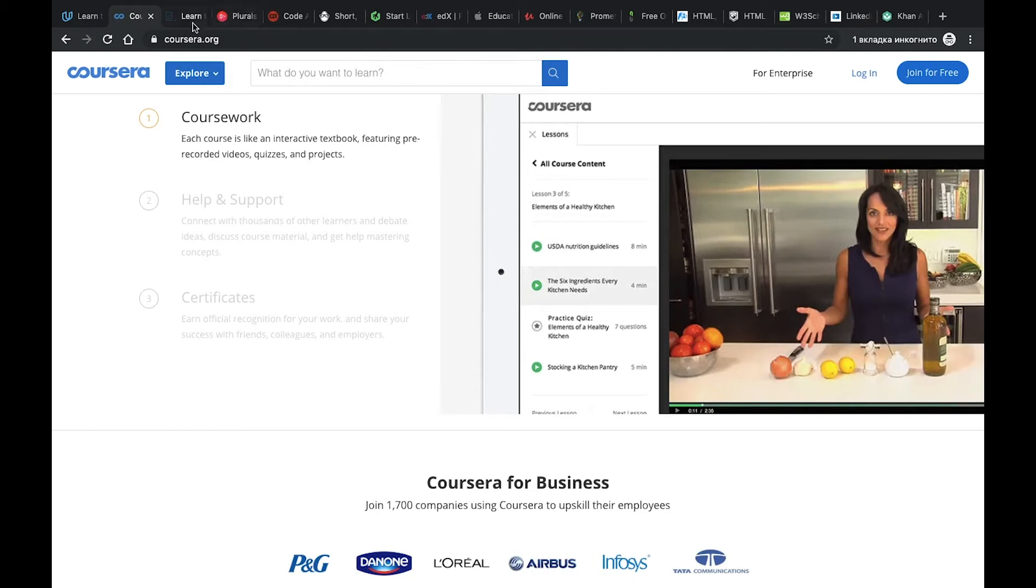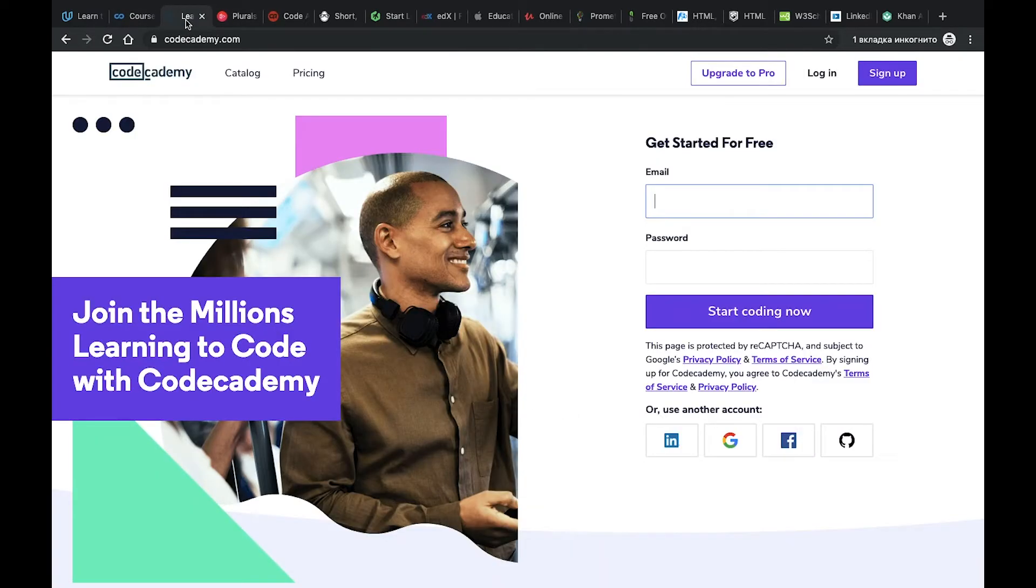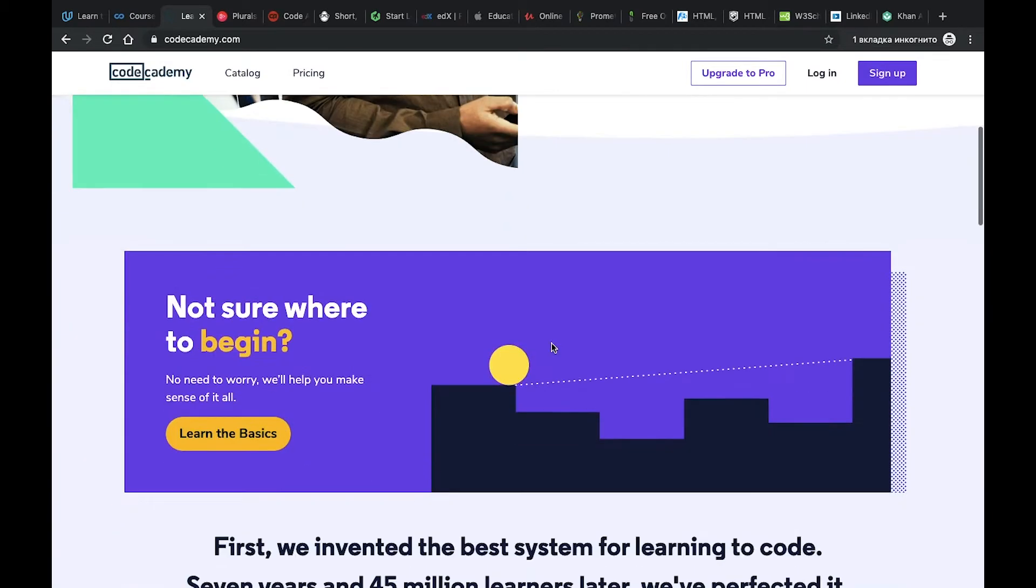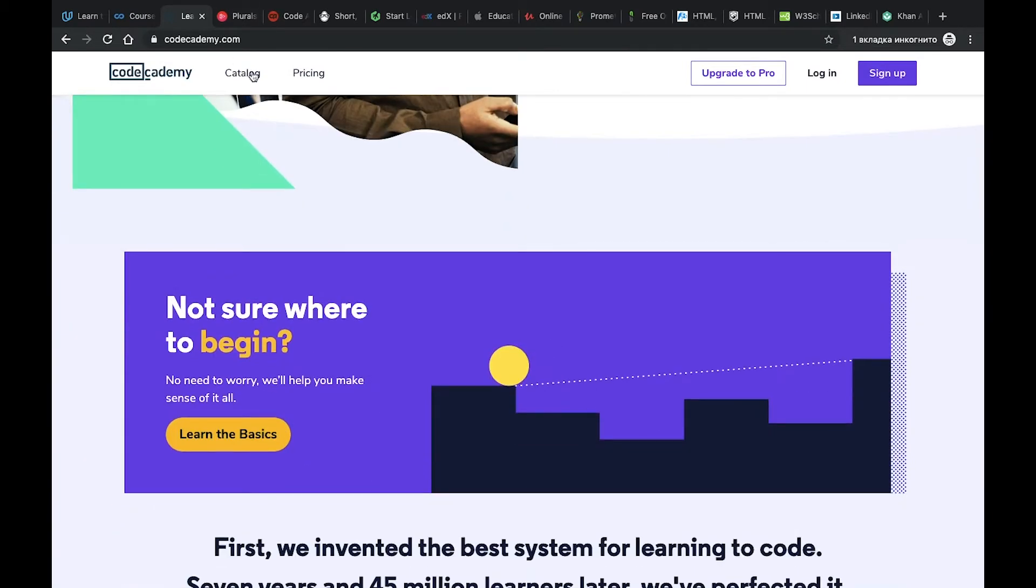The third one is Code Academy. I don't use it often but there are a lot of different subjects you can learn for different languages such as Python and JavaScript. It's more related to different programming languages.